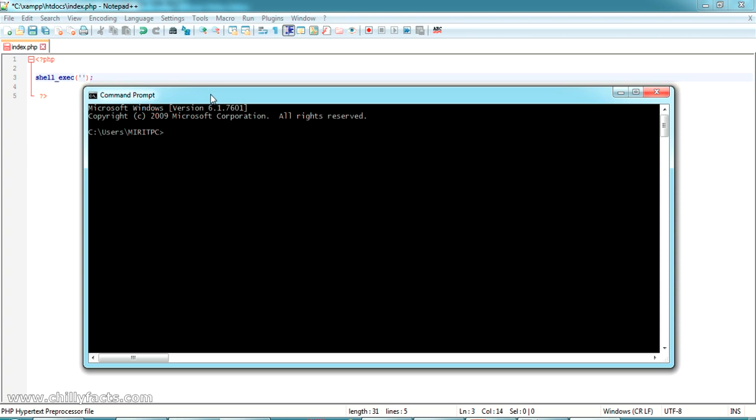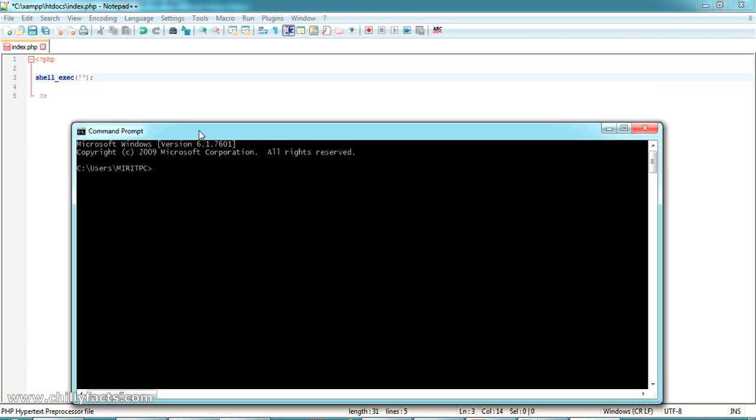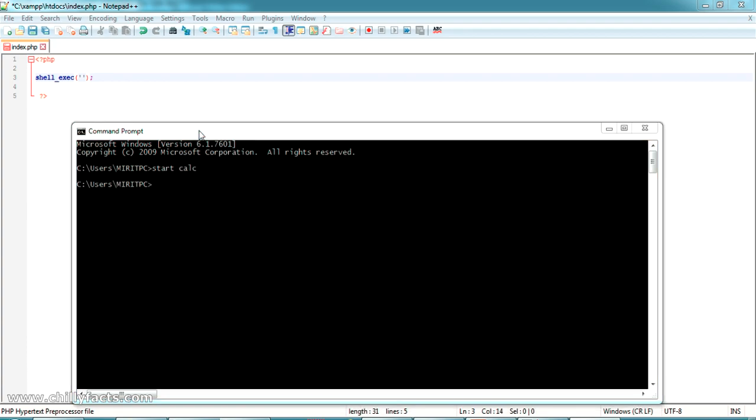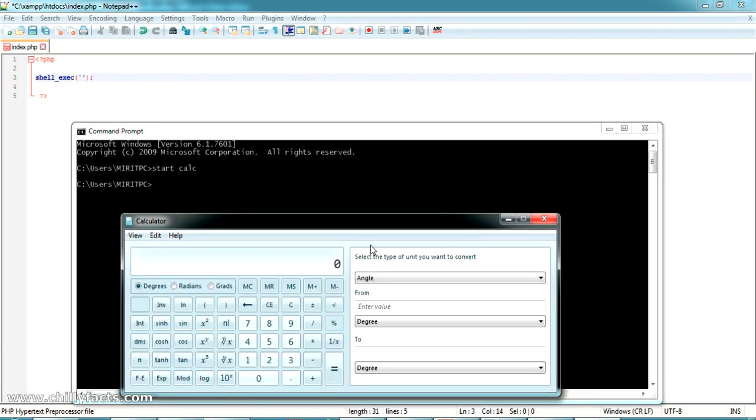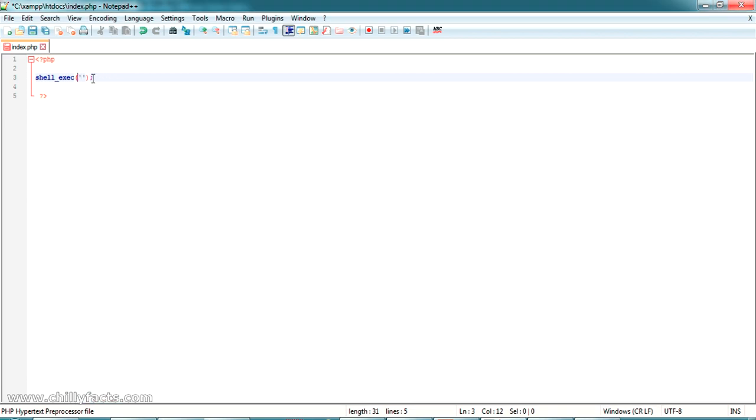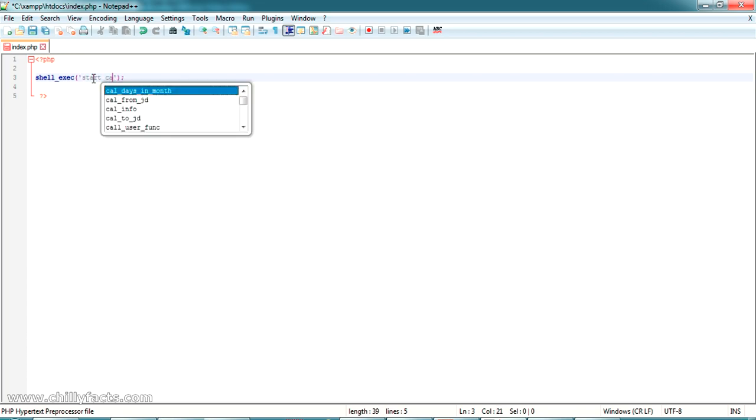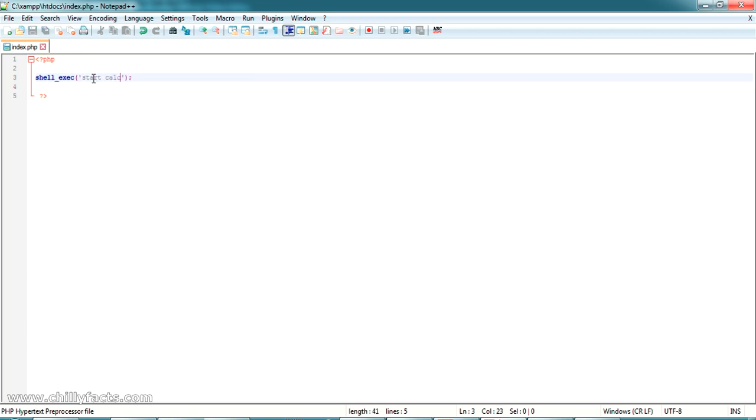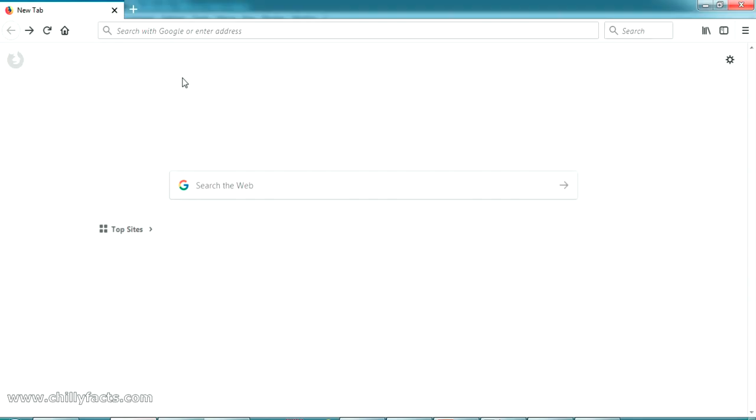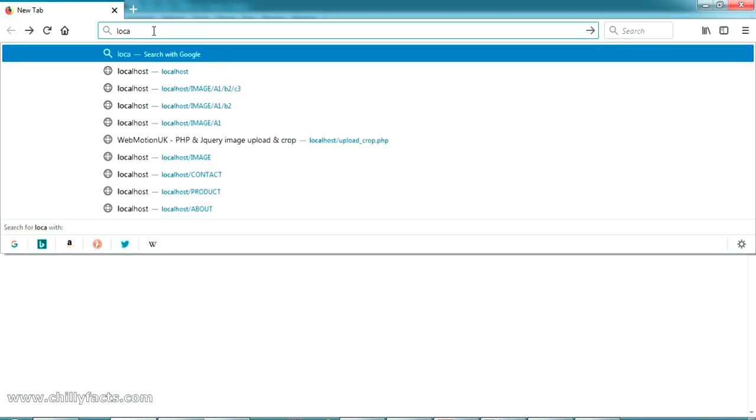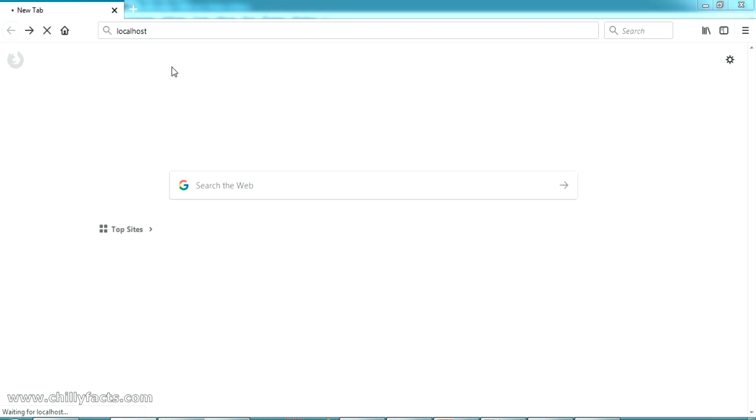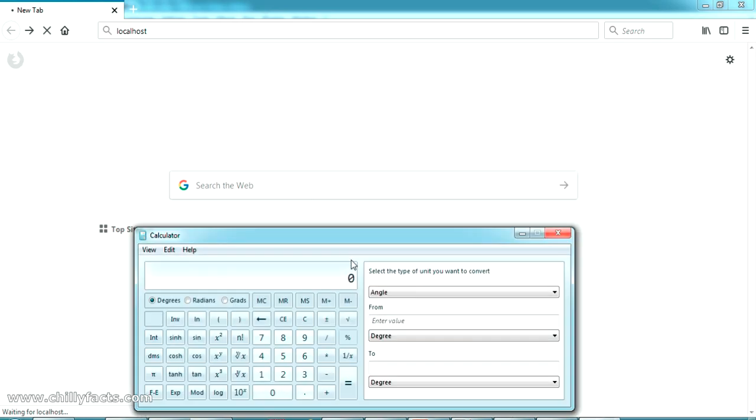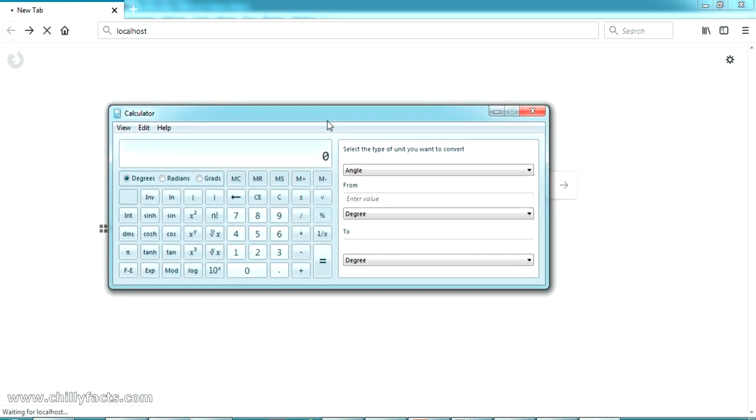I am writing a simple command to start calculator of your Windows PC. It is like start calc. If I am just entering you can see my calculator is getting started. Now, I am trying the same command from the PHP page. It is like start calc. That's all. Just save it. Go to your browser. If I am just going to localhost and just entering you can see my calculator is getting started.